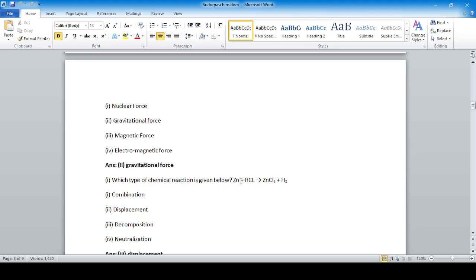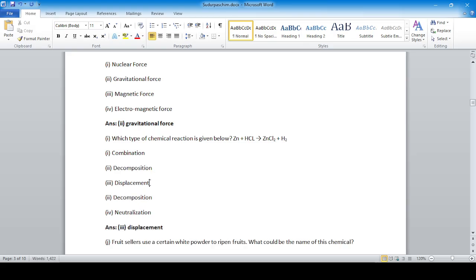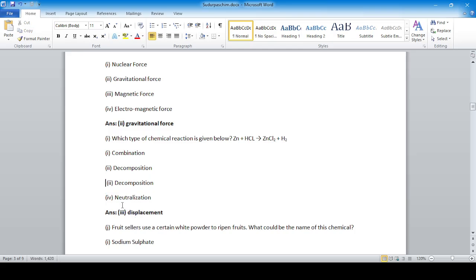Which type of chemical reaction is: zinc plus hydrochloric acid → zinc chloride plus hydrogen? Zinc is displacing hydrogen, so this is a displacement reaction. Answer: number three — displacement. Sometimes a printing mistake can happen.